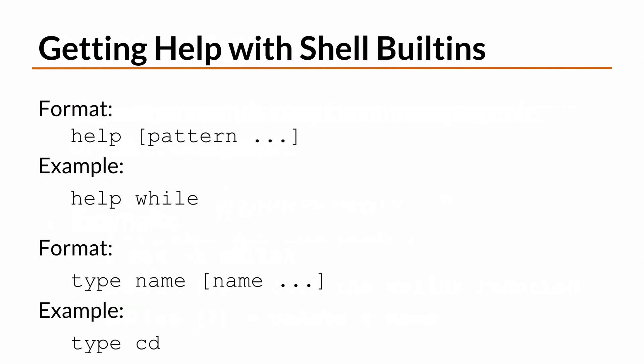We also talked about bash built-in commands and how many times they don't have their own dedicated MAN pages. To see the documentation for these internal shell commands, use the HELP command. To determine if a command is an executable file on a system, or if it's a shell built-in, use the TYPE command.